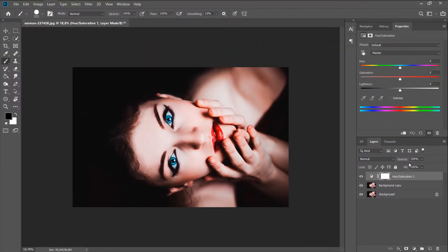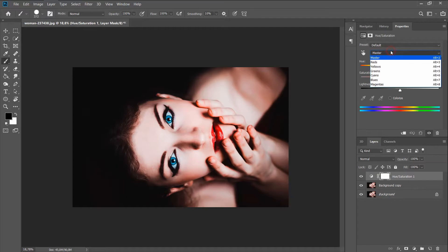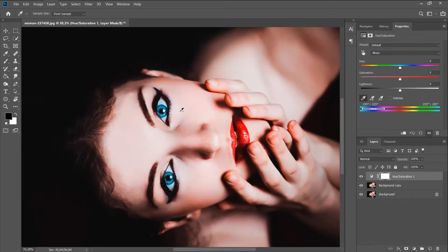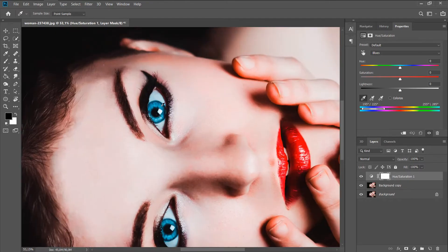As you can see in the photo, the blue color is only for the eyes, which means that when you change the blue color, only the eyes will change. All you need to do is select the channel, we have it blue, click on this pipette and click on the eyes.